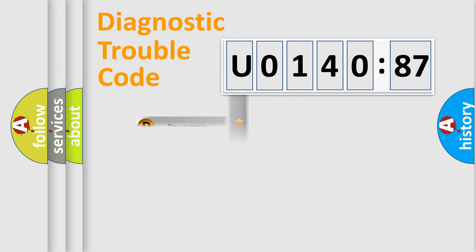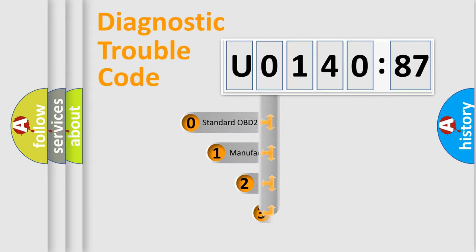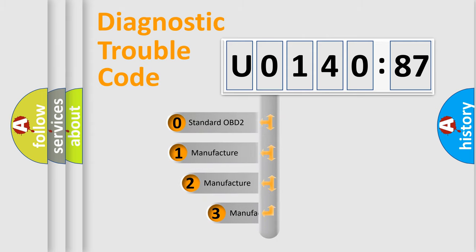Powertrain, body, chassis, network. This distribution is defined in the first character code.